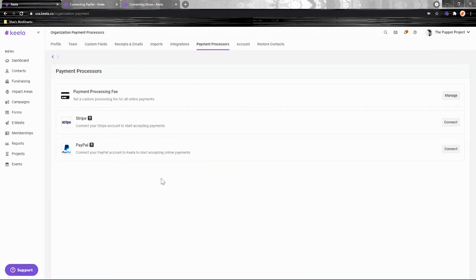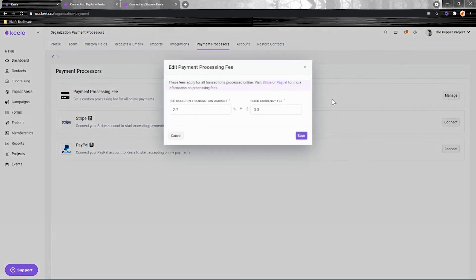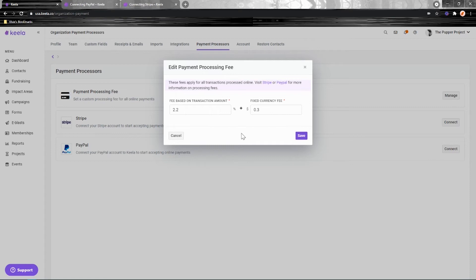Once you've connected your payment processor you can manage your payment processing fee here. On your Keela donation forms and revenue forms you have the option of letting your payees or your donors cover your payment processing fee, and here's where you can let them know what that fee is.